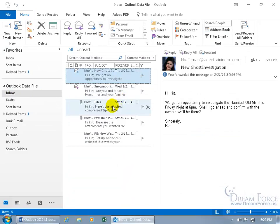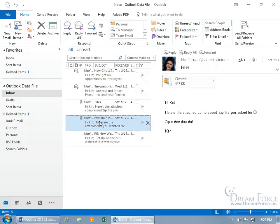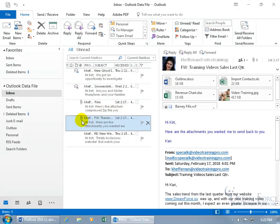Now as I discussed in the previous training video that when you get messages that have attachments, let's do this one right here, you can see the paper clips. When I look over here in the reading pane, yay, we've got five attachments here.